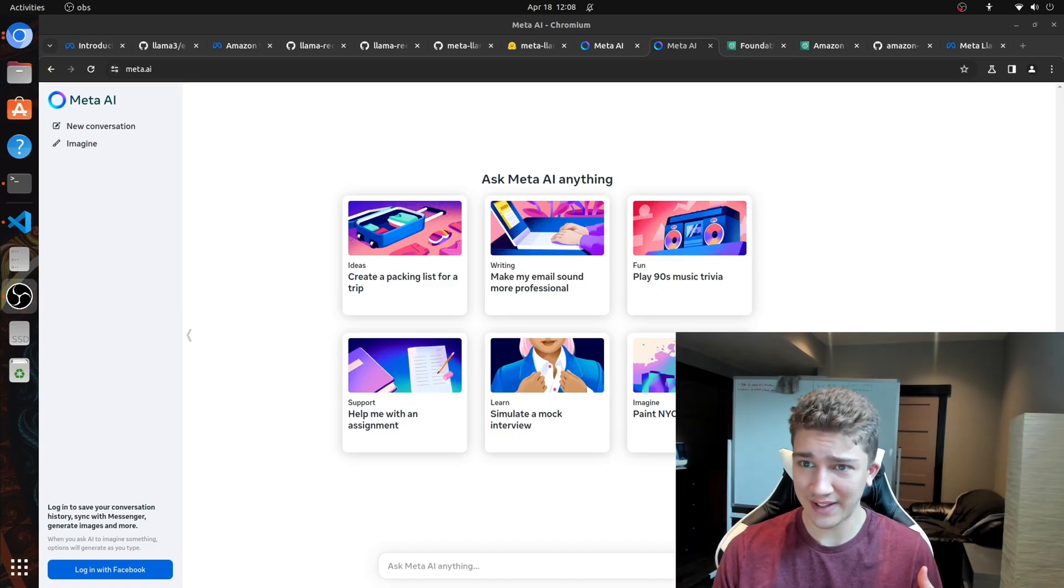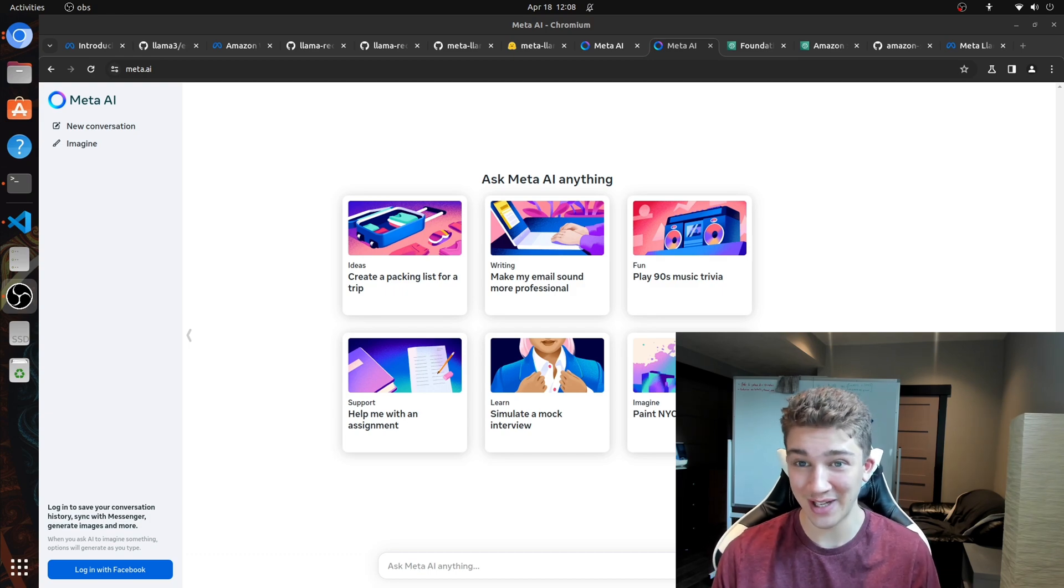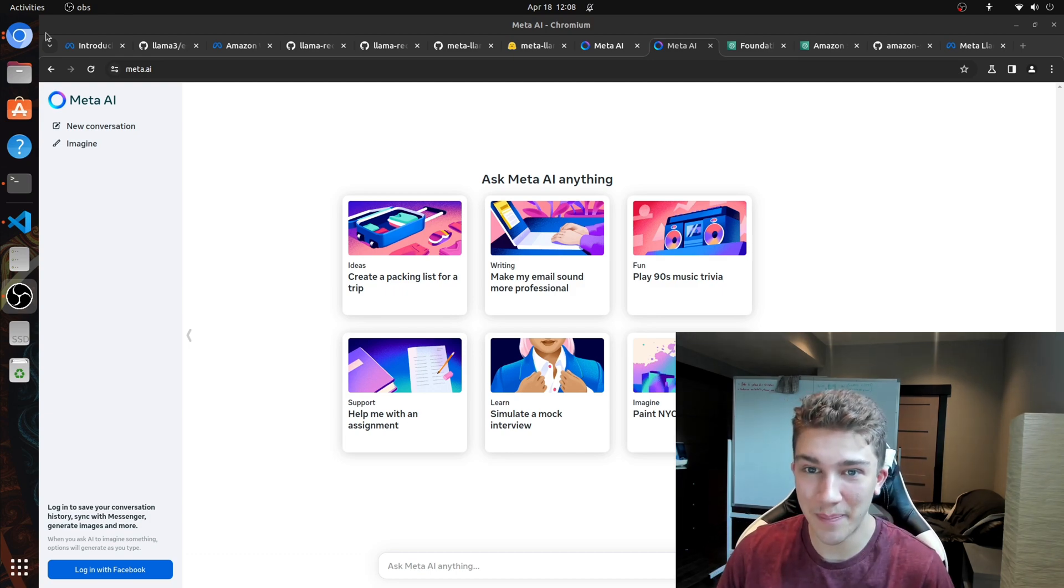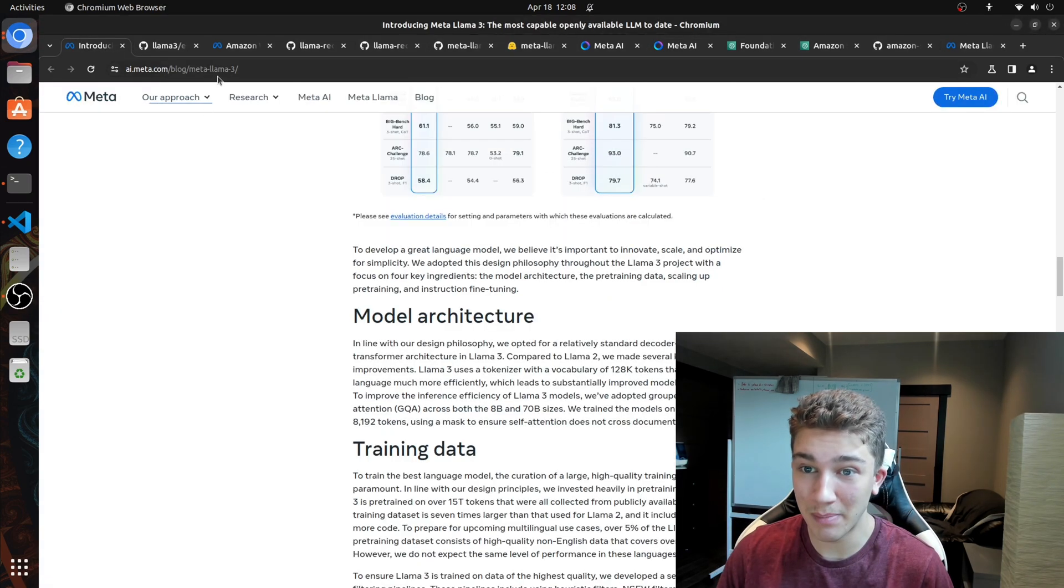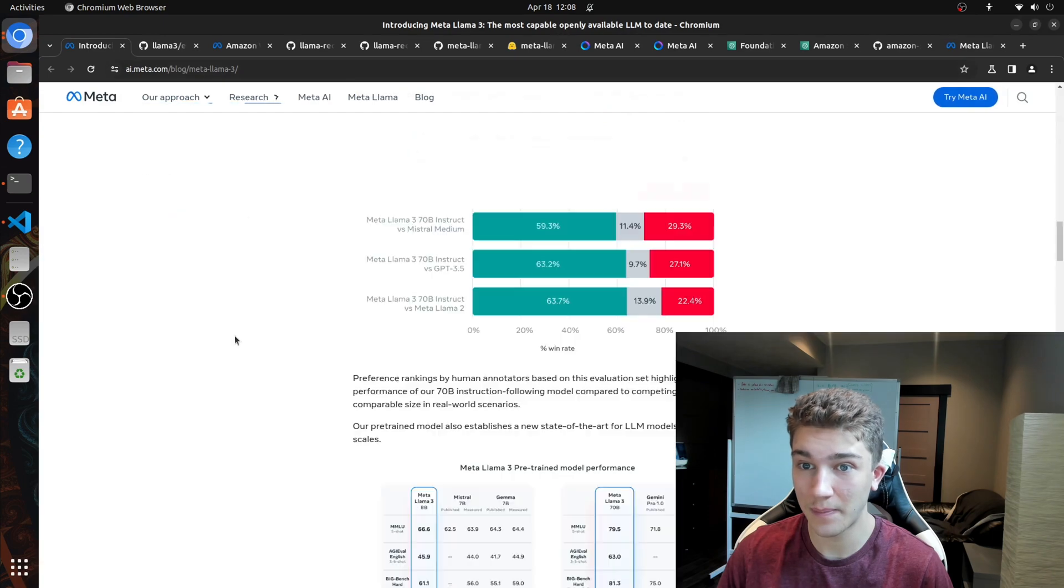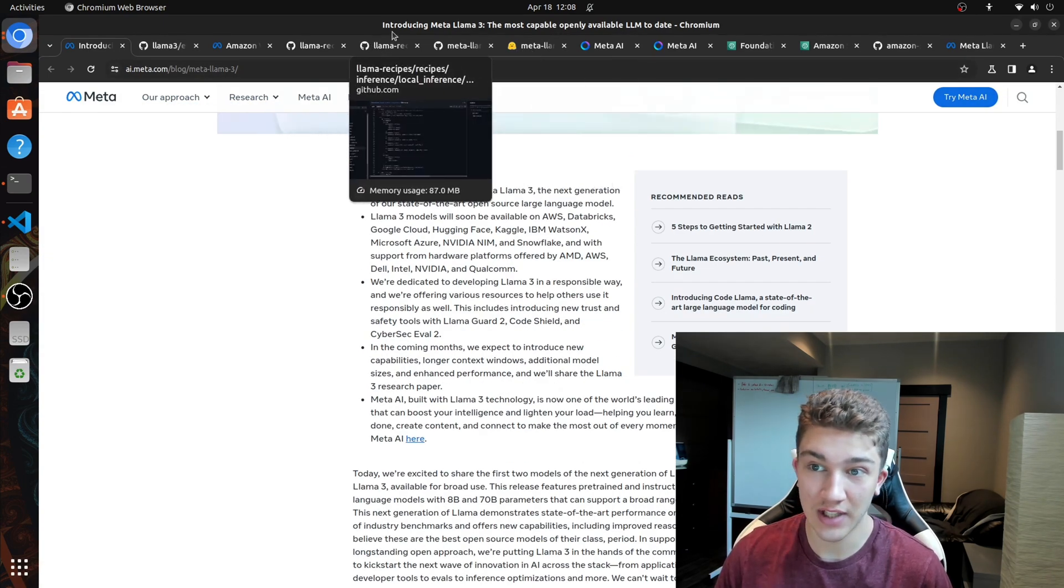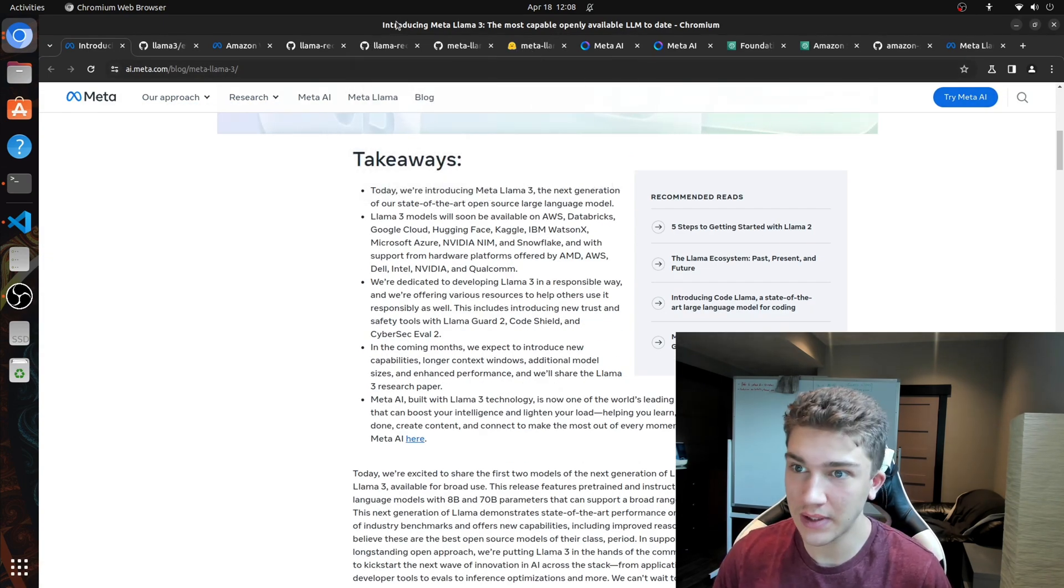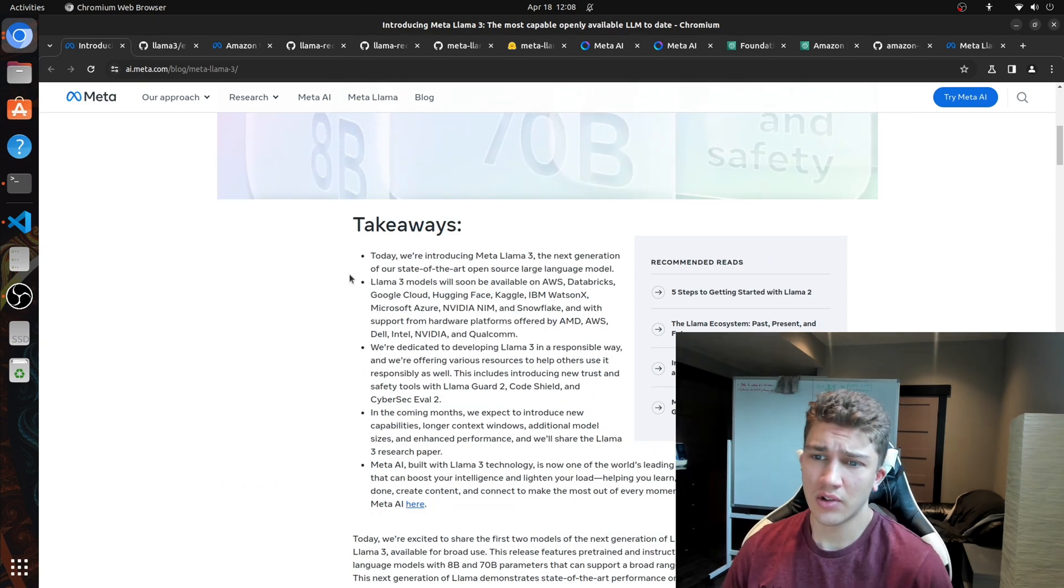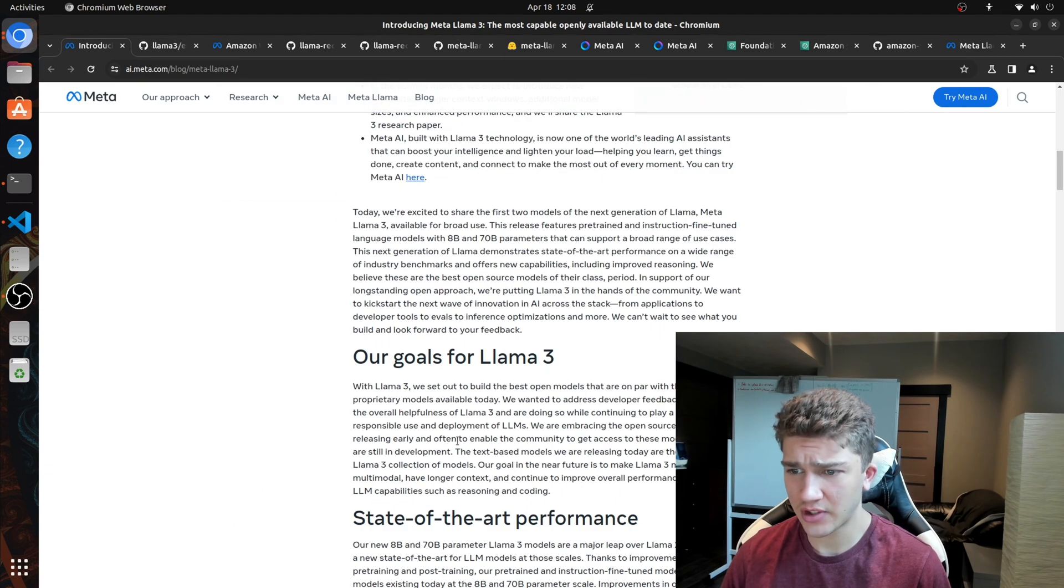So I'm going to go over just a bunch of links, pretty much all the resources that we have here, including chatting with the model itself, the blog post from Meta, the Hugging Face site and just how to set it up locally, and then maybe some other stuff later. So we'll just go ahead and jump into the evals first.